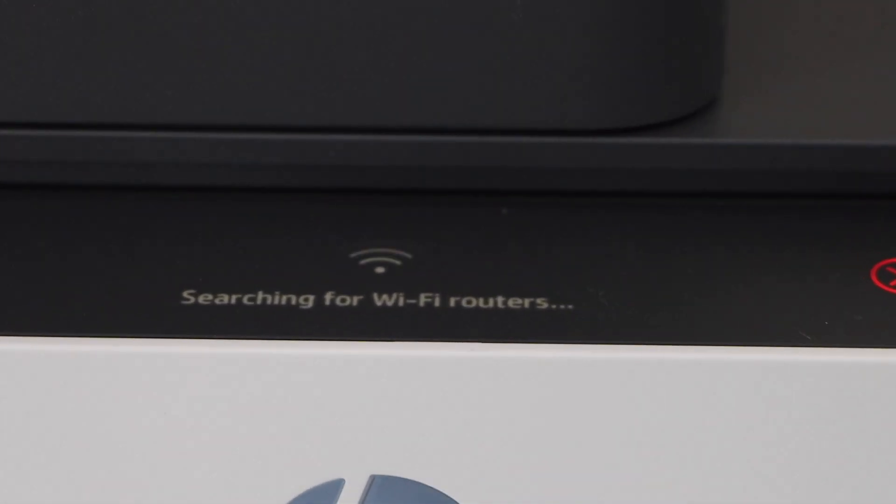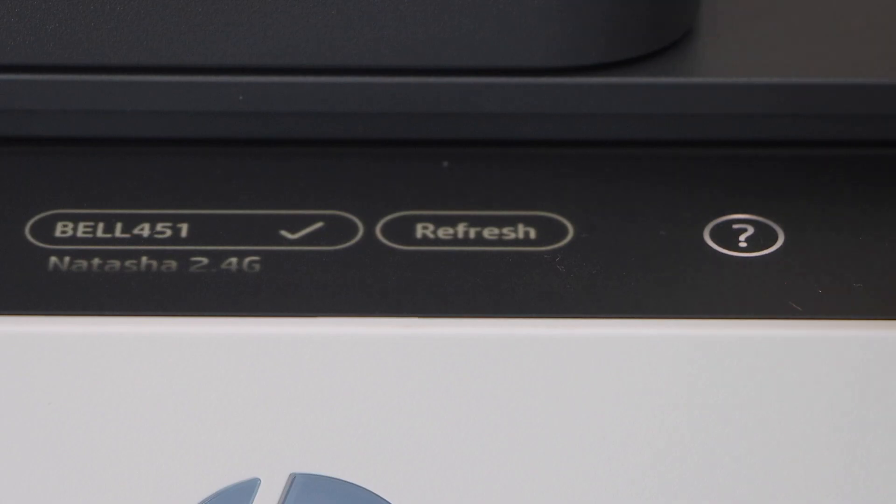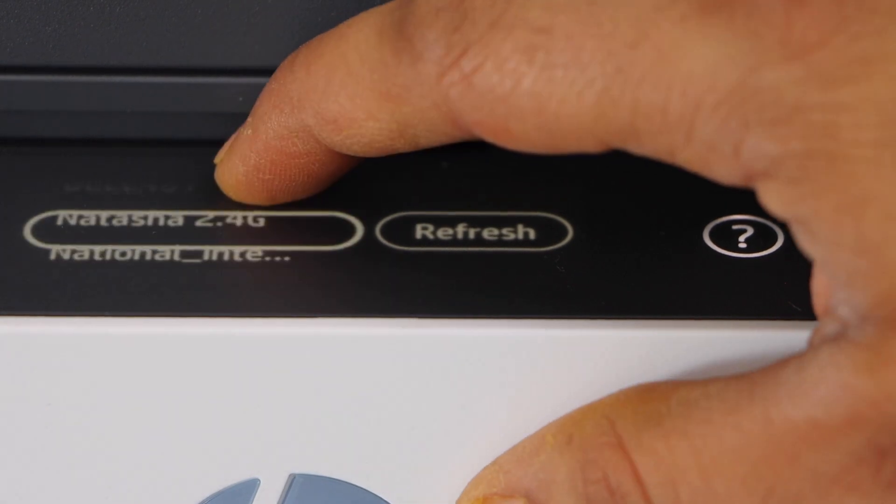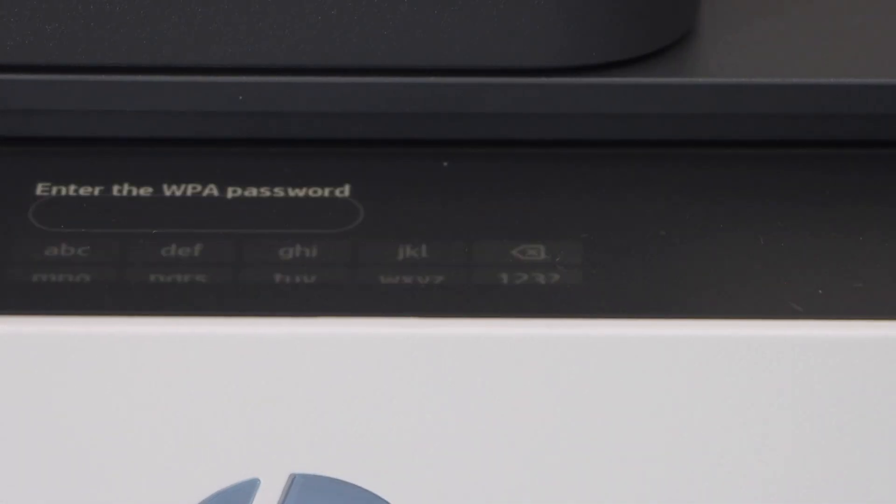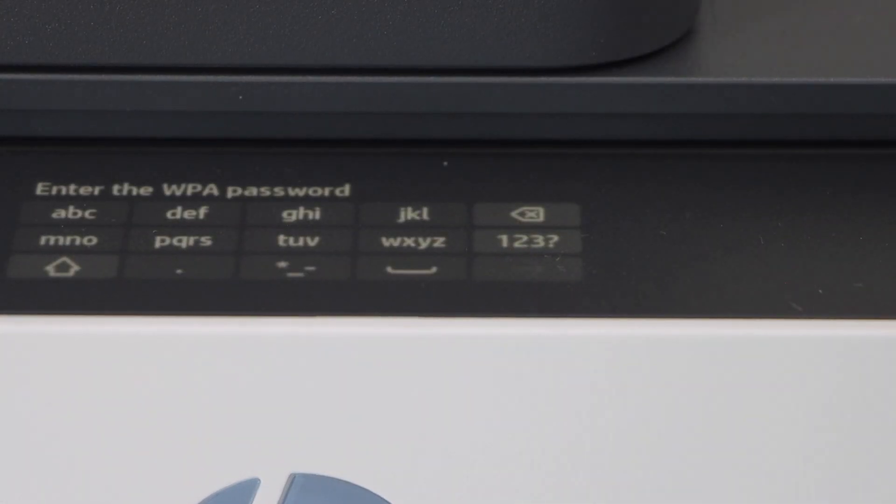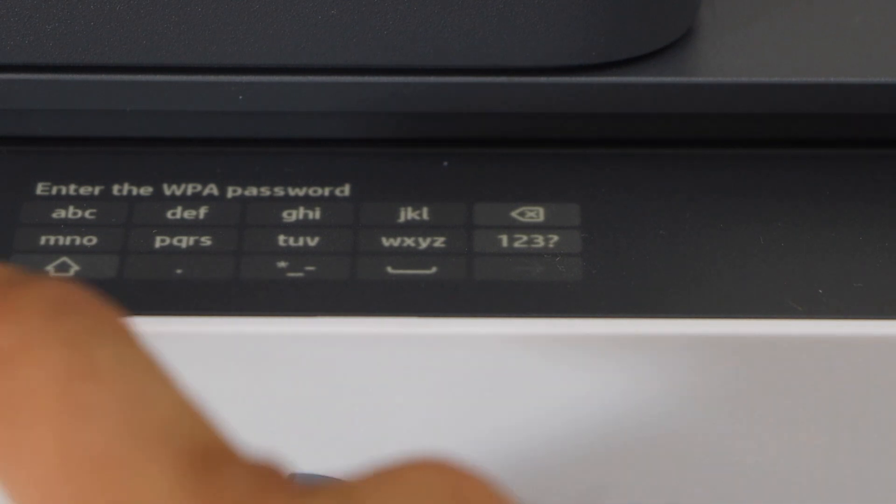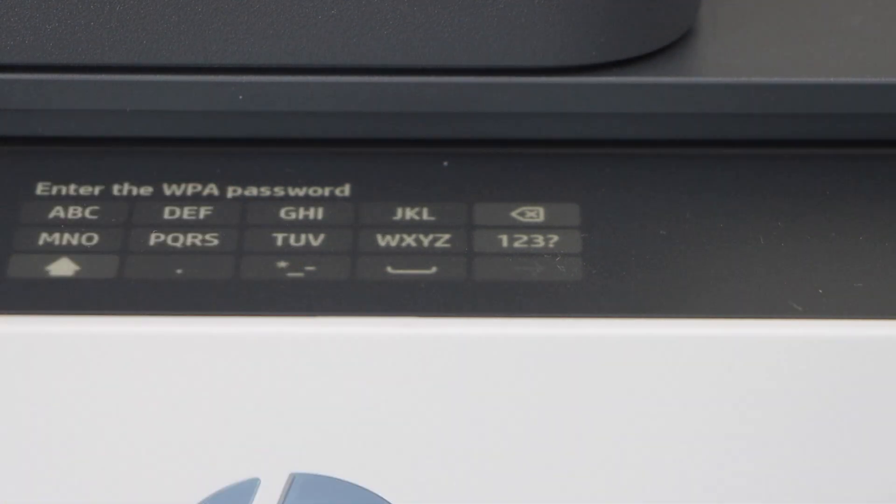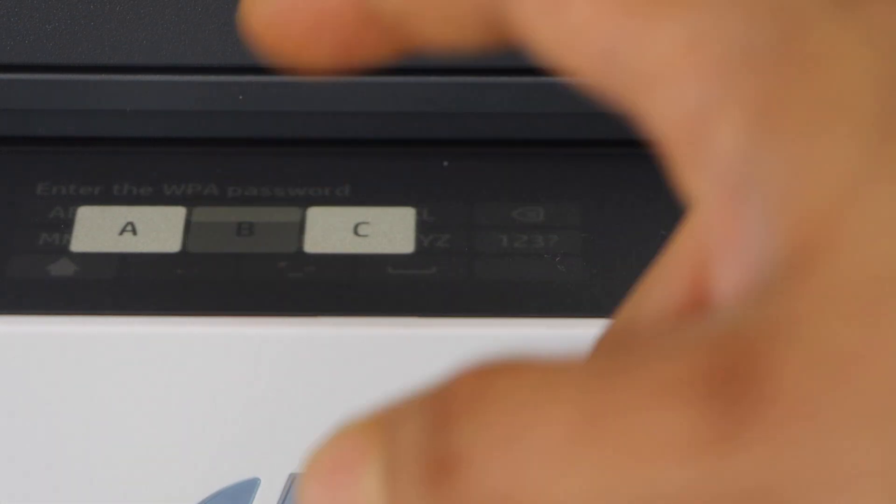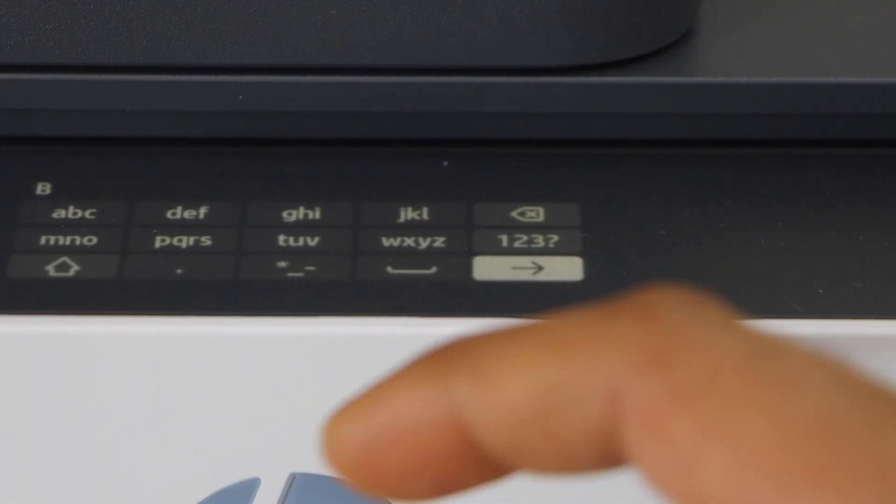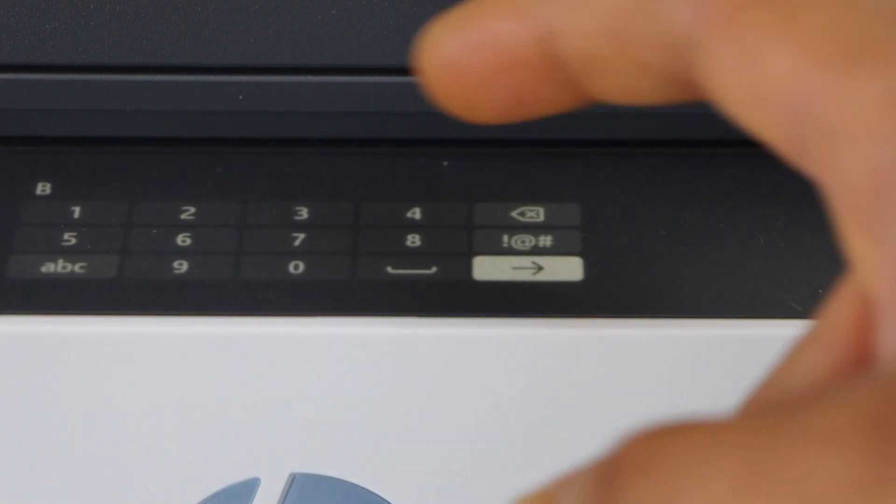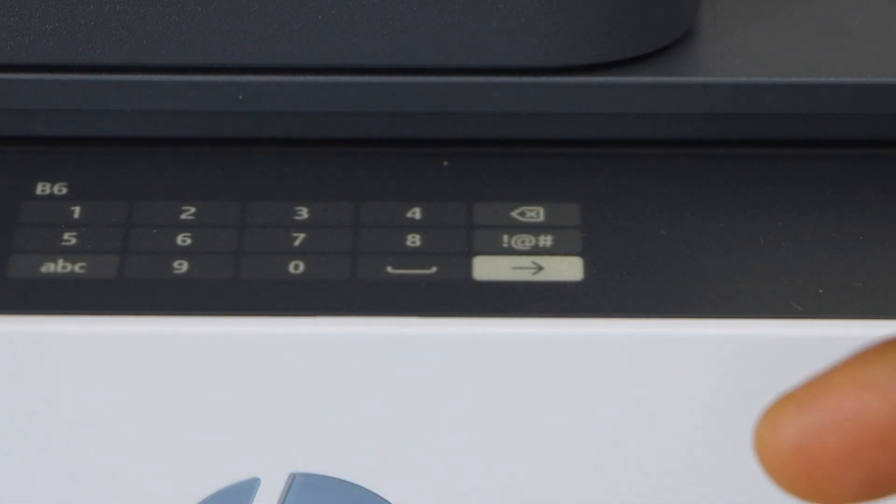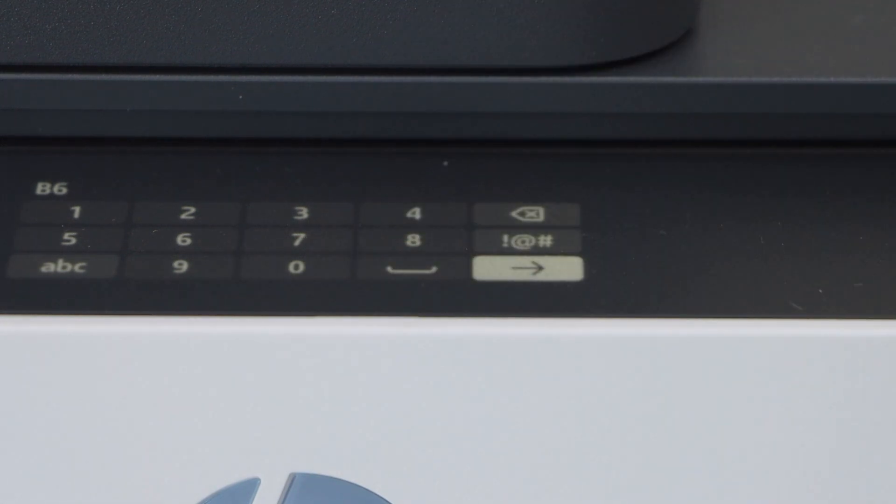Now enter the password using the touch panel. You can select anything you want, for example this one. For numbers we can go here. So this way you have to enter the password.